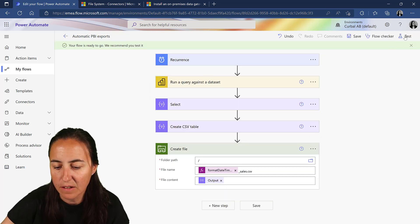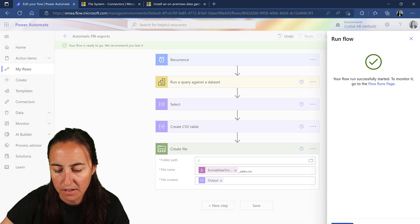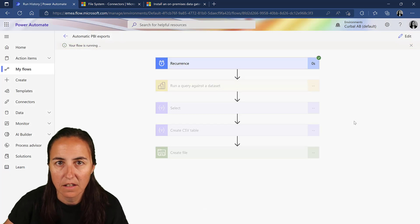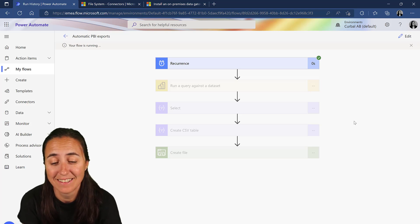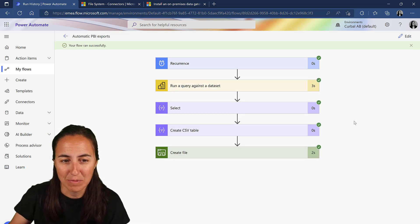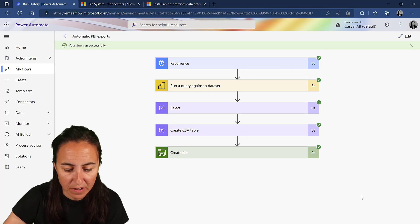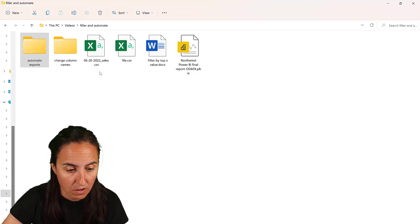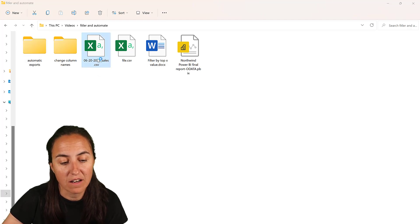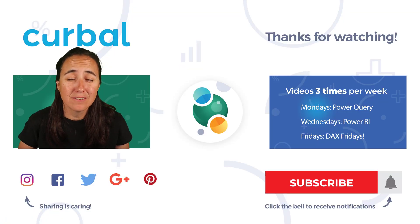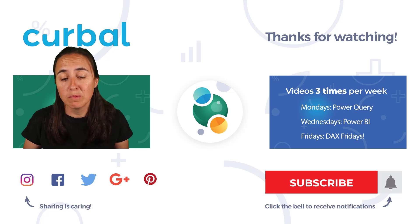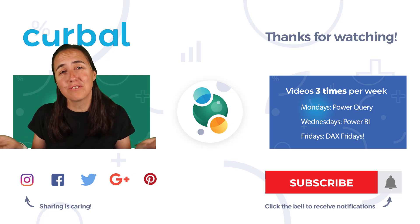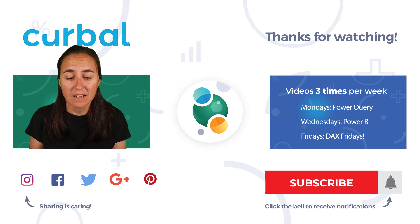And hopefully it works. Let's see. Yeah, beautiful. So now if I go to my folder, I have the file that I just downloaded here. So that's basically everything you need to do to save to a local file. Remember that your computer has to be on in order for Power Automate to be able to access it. But otherwise, it works beautifully.